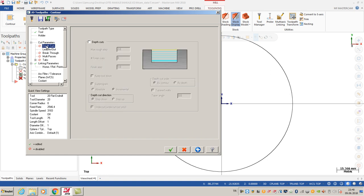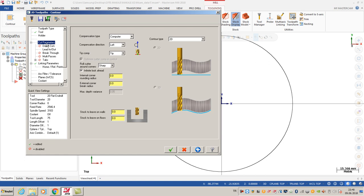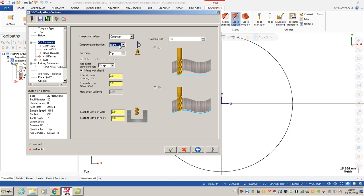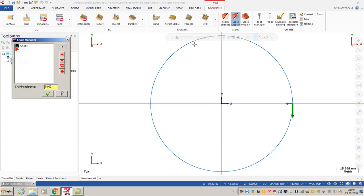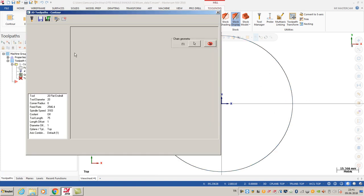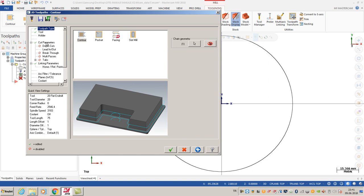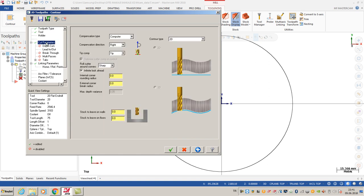After that, cut parameters - the compensation type is going to be computer. The compensation direction must be right because I chose my geometry clockwise. That's why I select right compensation direction. If you want, you can see your chain in the select options.